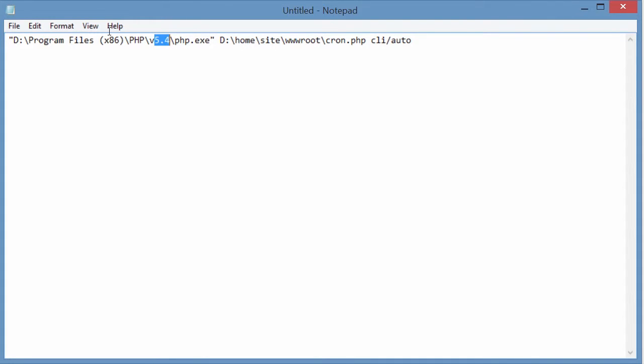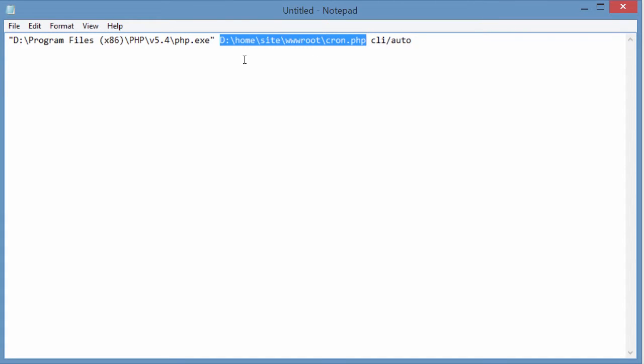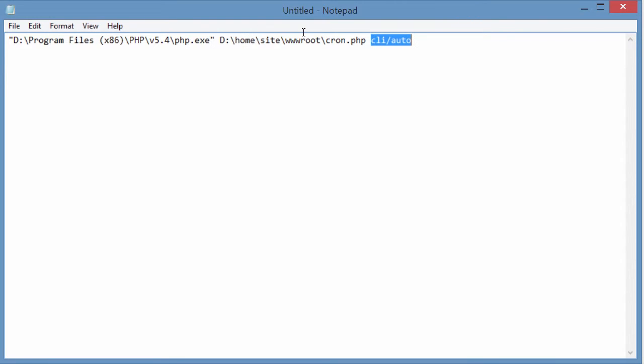If your version is different, you'll have to change this. And following the php.exe, we have the path to our cron.php. This is what kicks off the crons on Magento. And this parameter is just stating that we're going to run it as a command line.